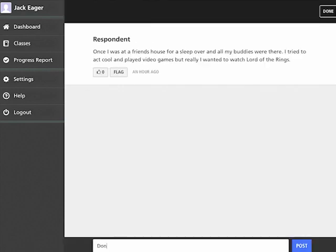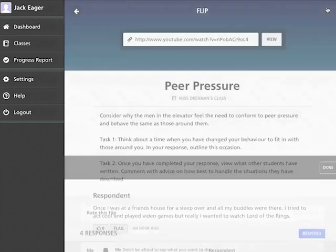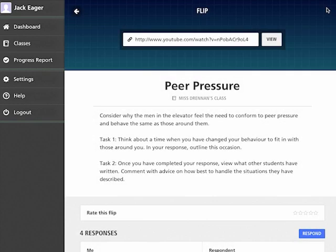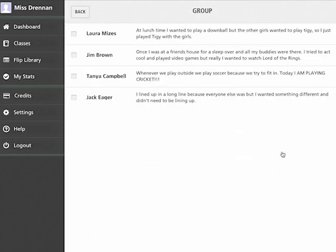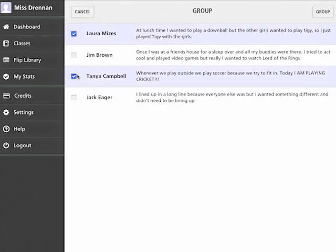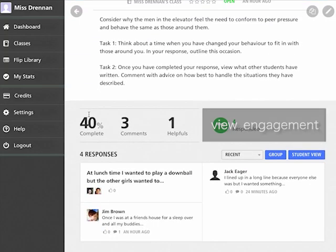They can then collaborate with their classmates anonymously. As your class responds, their contributions will appear in real time. You can group your students' responses to inform your planning and use the flip report to measure their engagement.